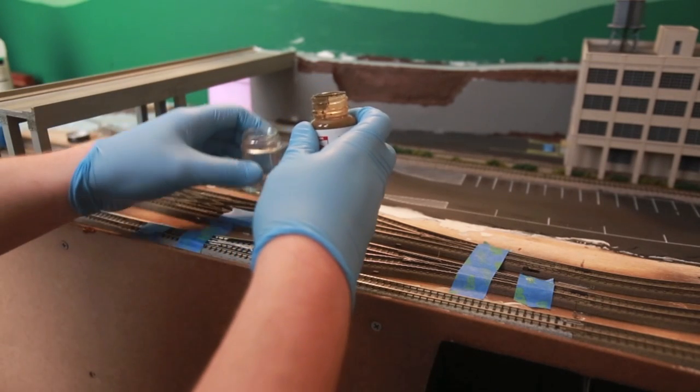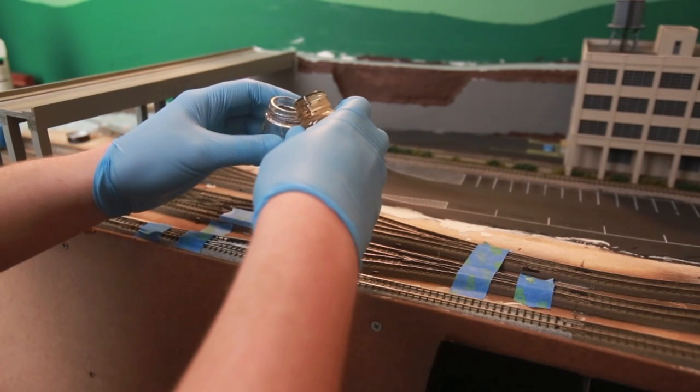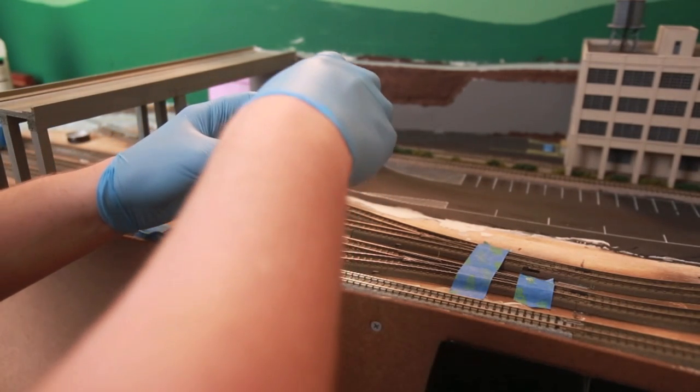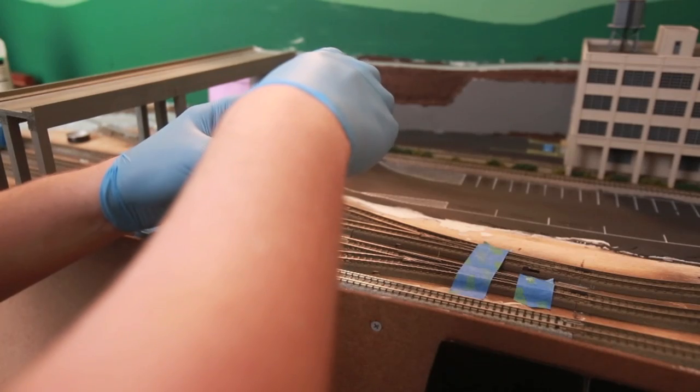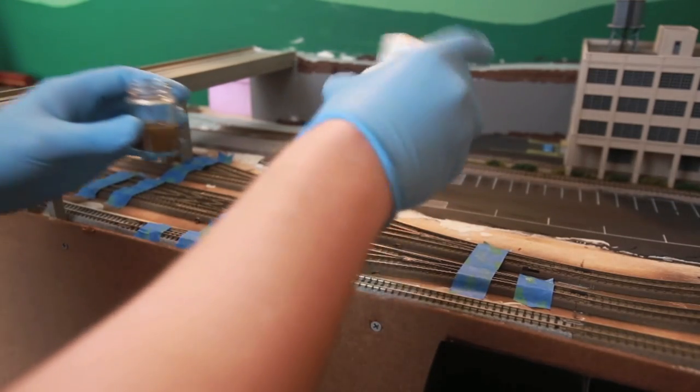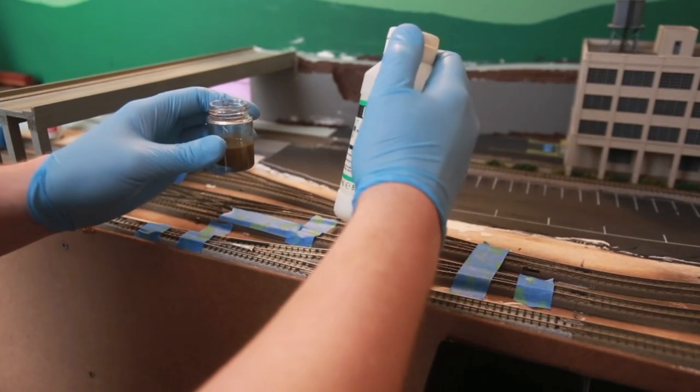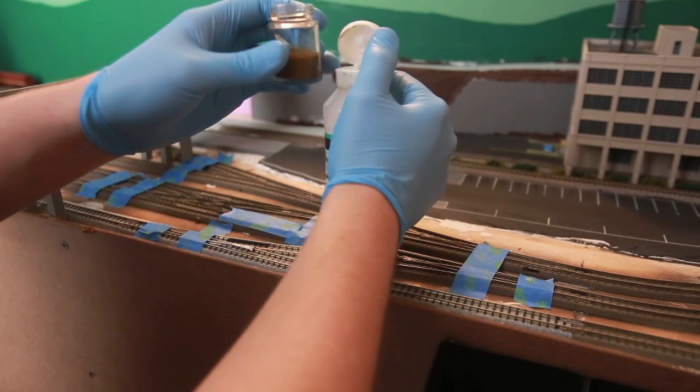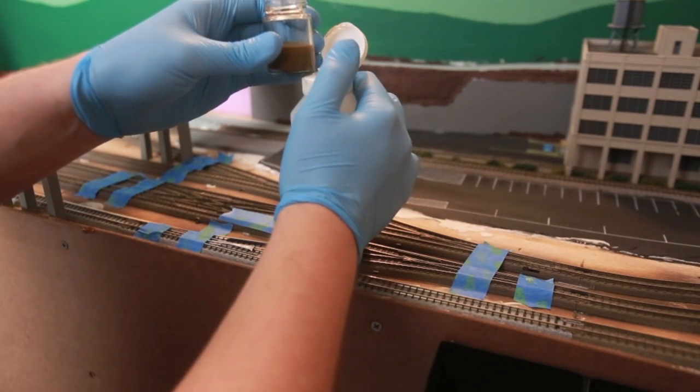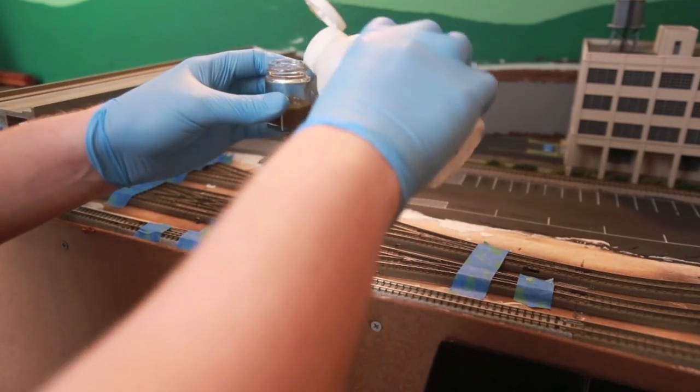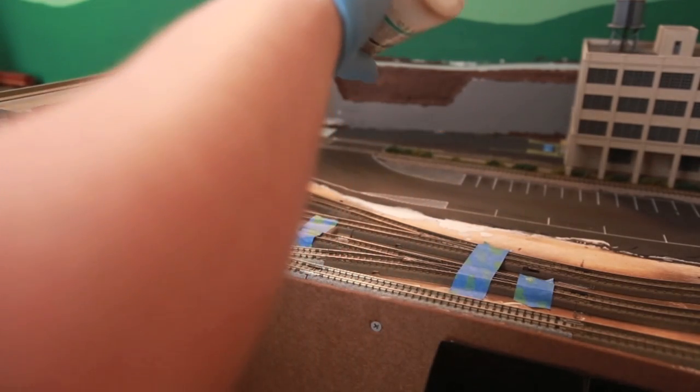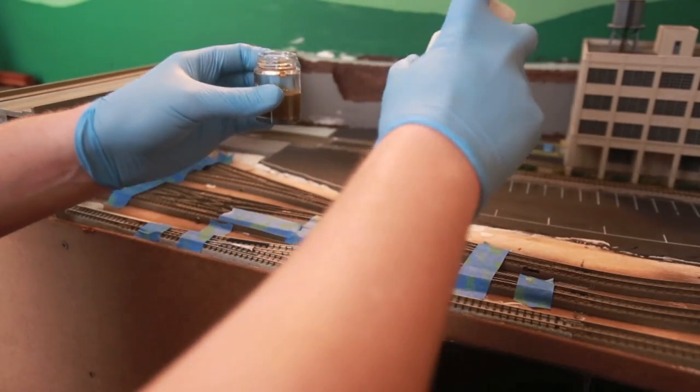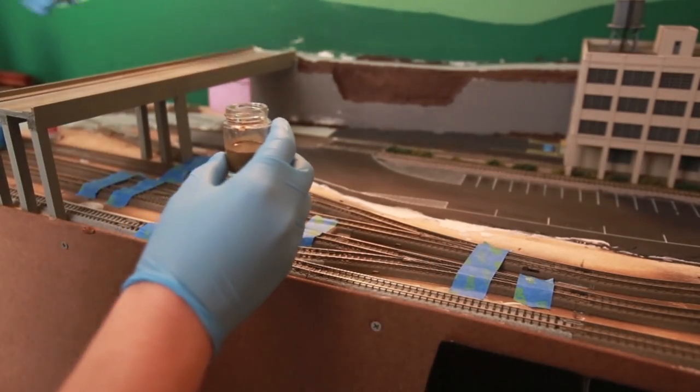This stuff has a really strong smell too. That's another bad part about Floquil. Shake this up a little bit. Now we're only going to put like a few drops in here just to kind of make this flow better through the airbrush. There we go. And we're going to put the cap back on.